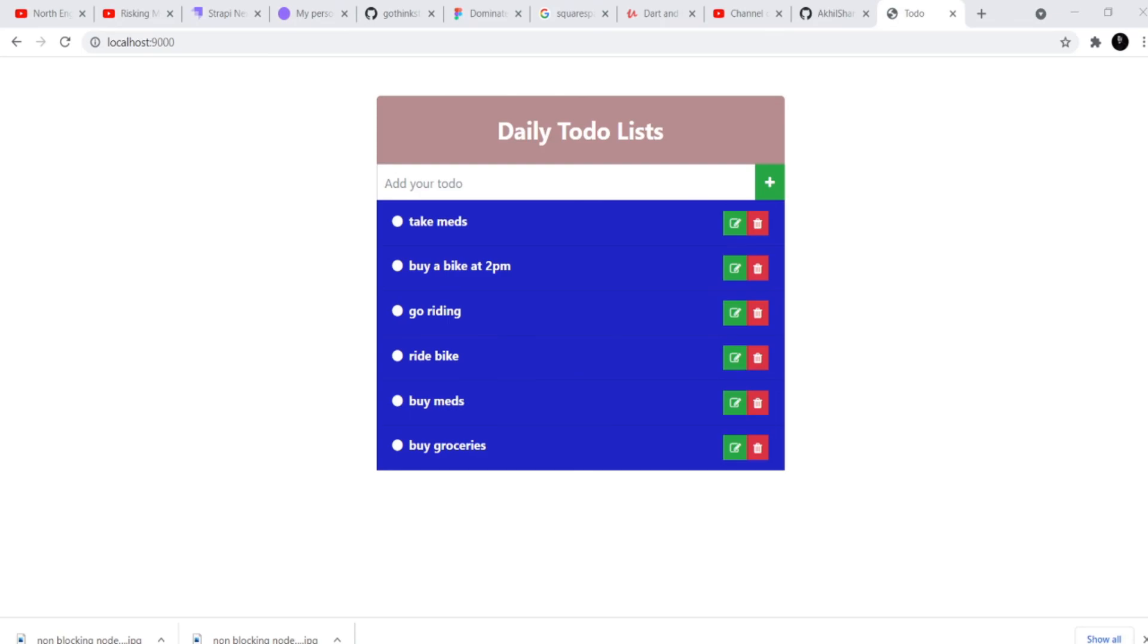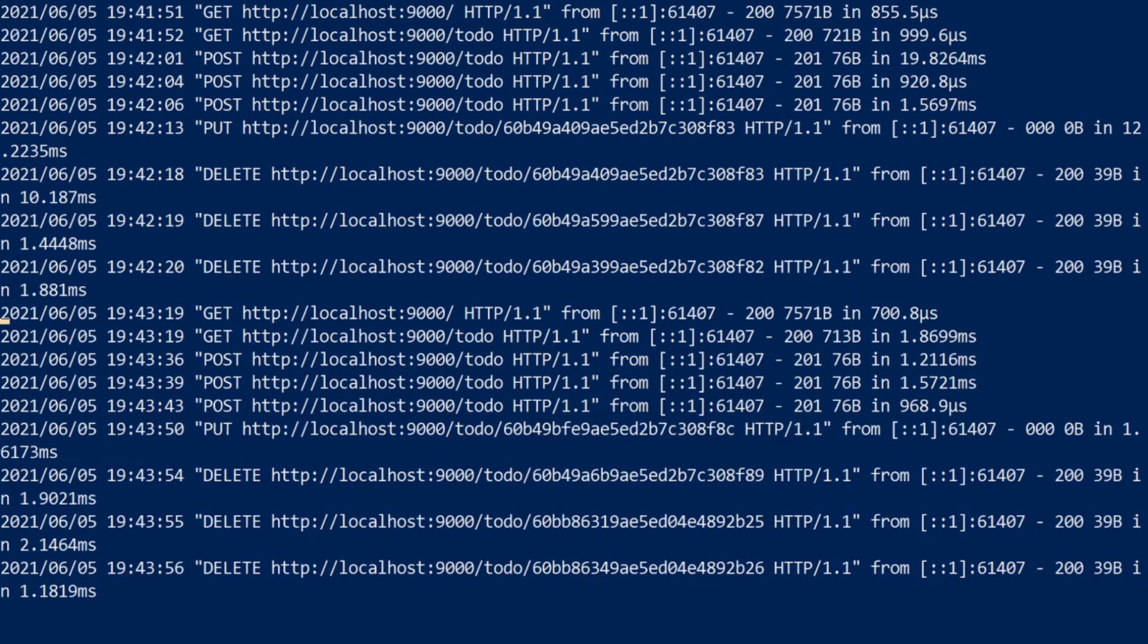And also one more thing I want to point out in this video is if you head over to your PowerShell you will see all these logs being generated in your PowerShell or in your terminal as and when you hit the to-do routes. So if there's any error you'll be able to catch them in the logs in the PowerShell. So that's what I wanted to point out. And thanks a lot for watching and I hope you learned a lot and thank you.